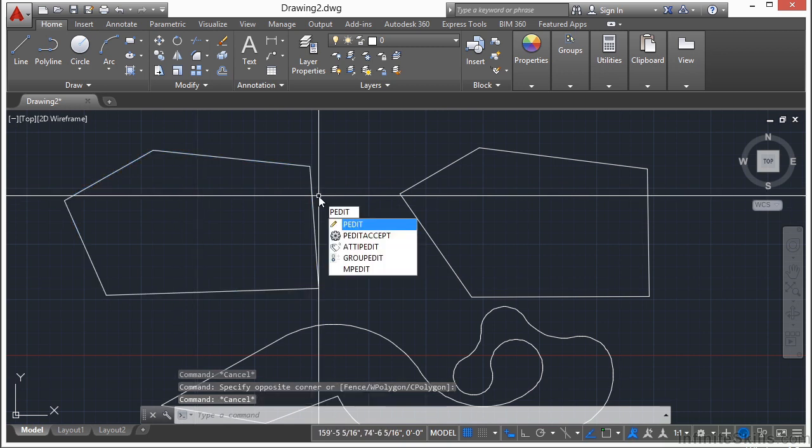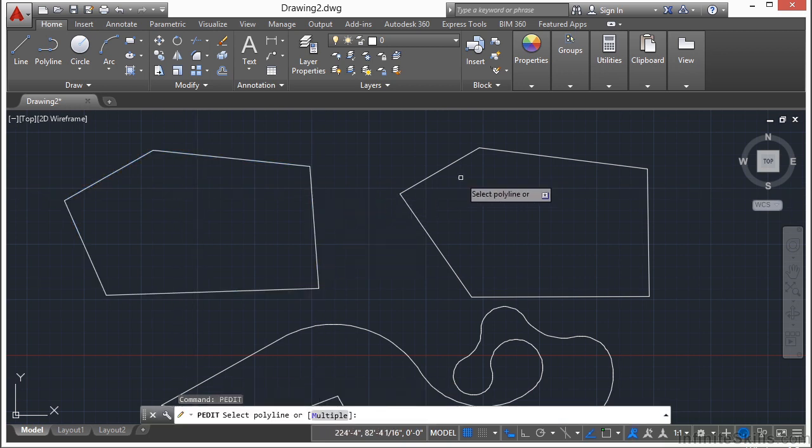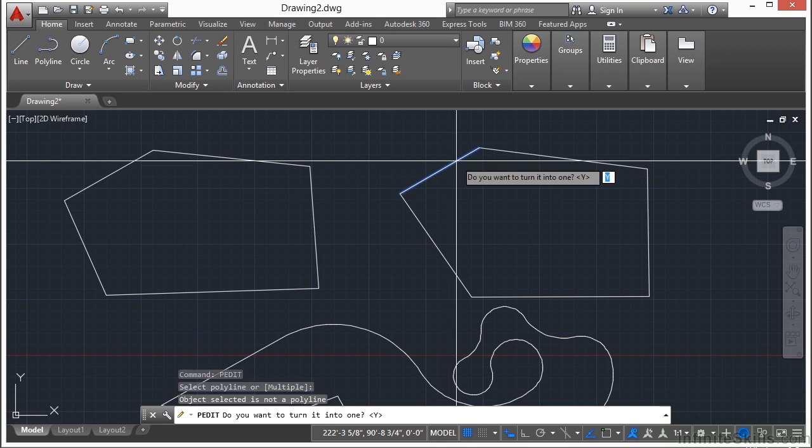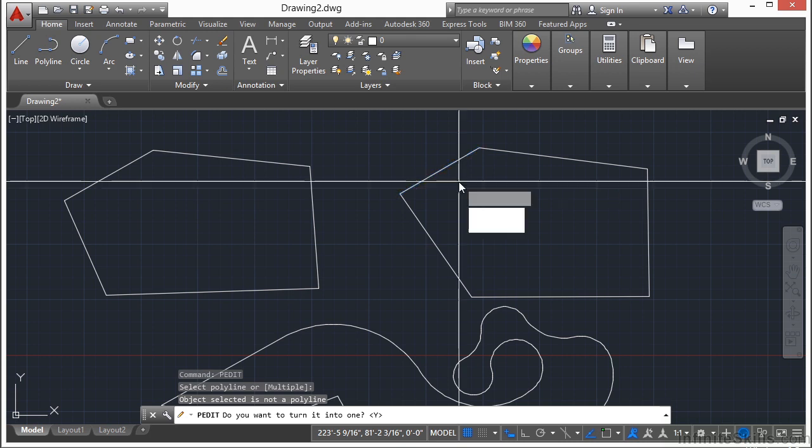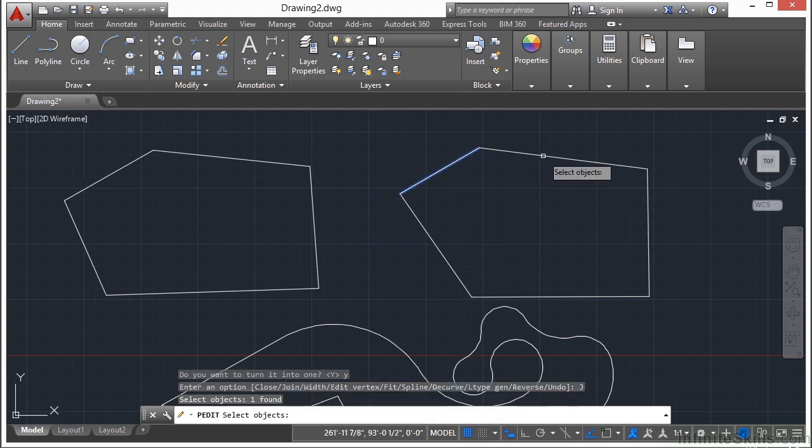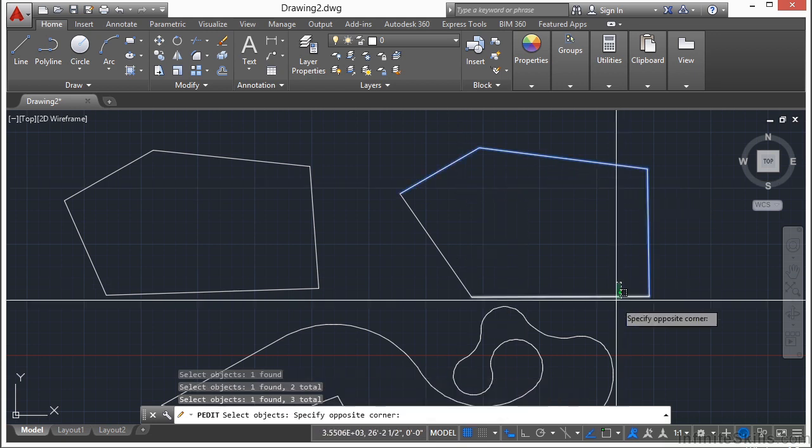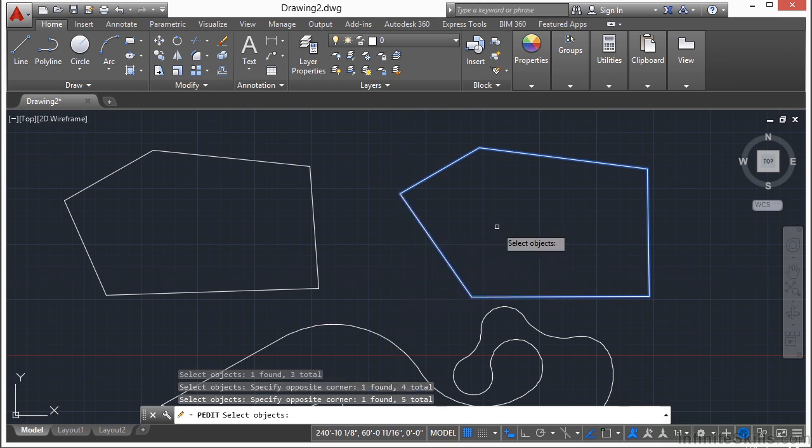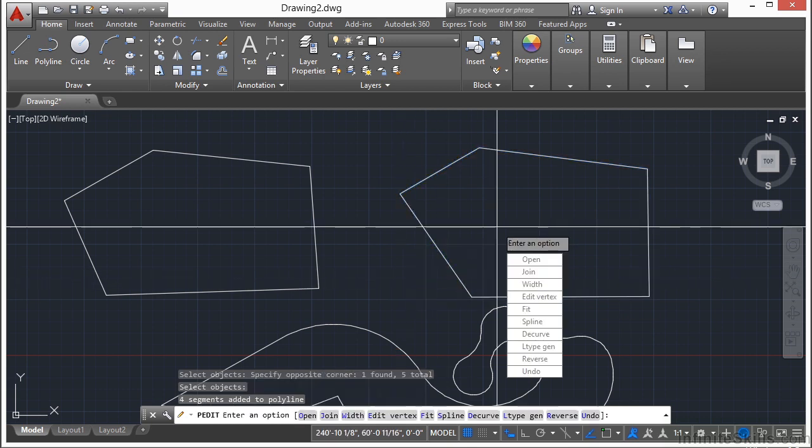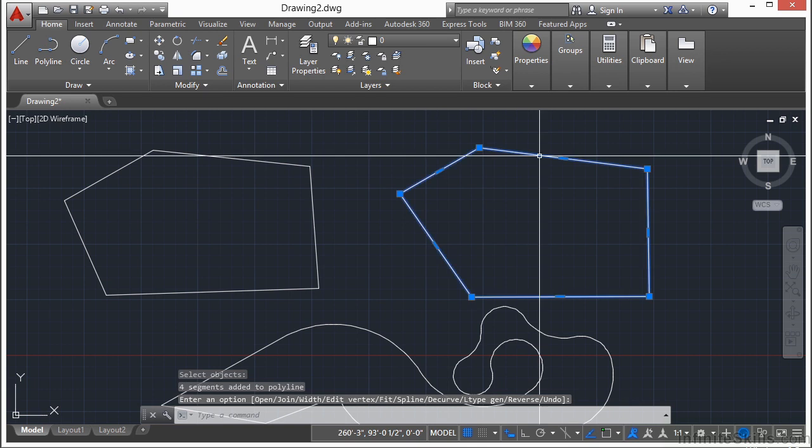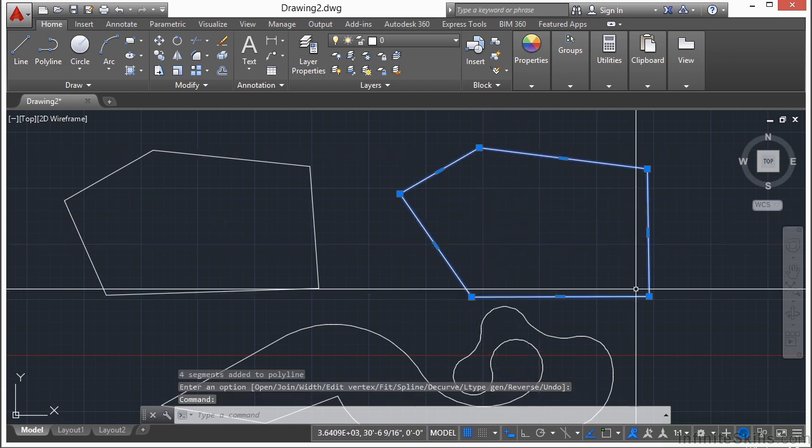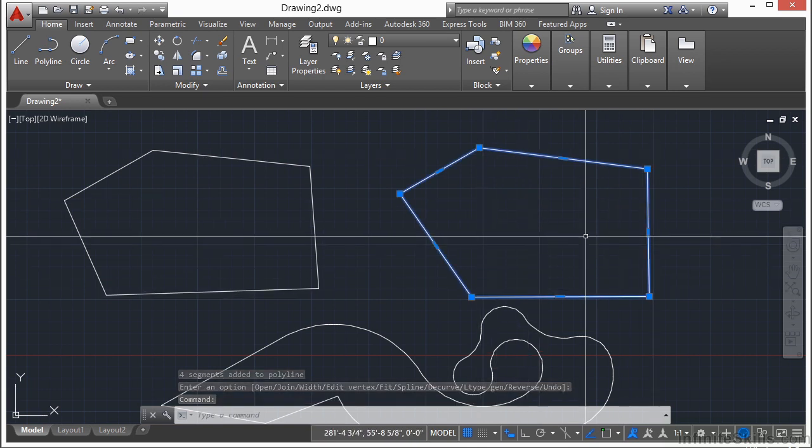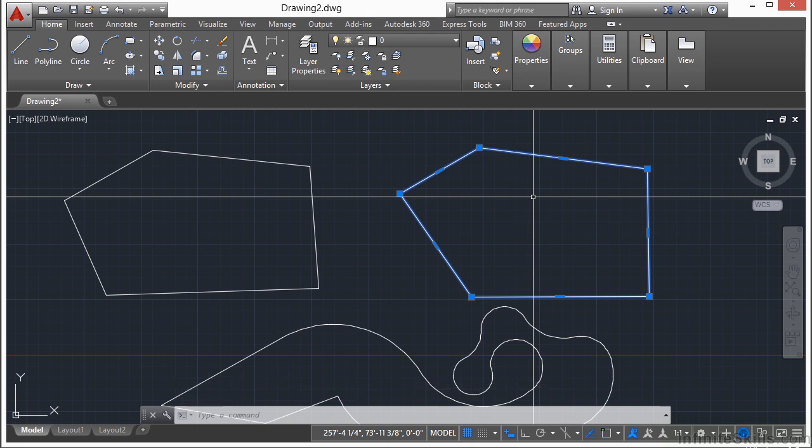So I'm going to type in the pedit command. I'm going to select an object, and because it's not a polyline, AutoCAD is going to ask me, hey, do you want to convert this into a polyline? I'm going to type in Y for yes. And then I can click on the Join option, and I just pick all of the lines or objects that I want to join together. Press Enter. Press Enter again.